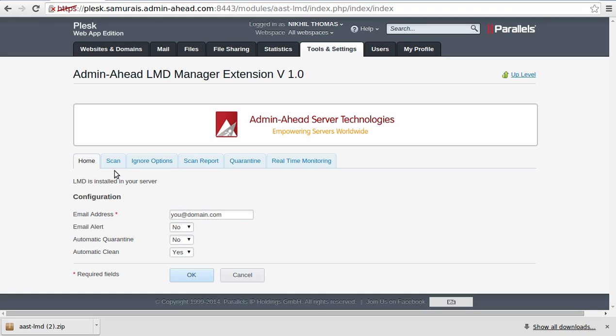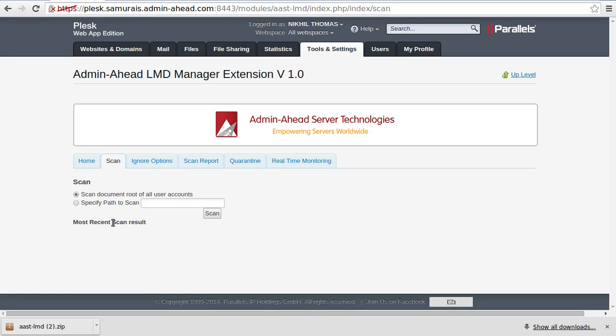In the Scan tab you can choose to scan either the document root of all user accounts or specify the path to scan. Once that is done, click on Scan to complete it. The logs for scanning that is complete can be seen in the same place.